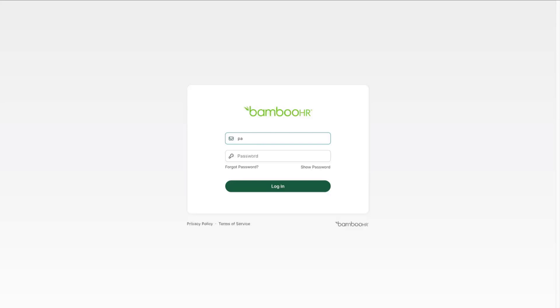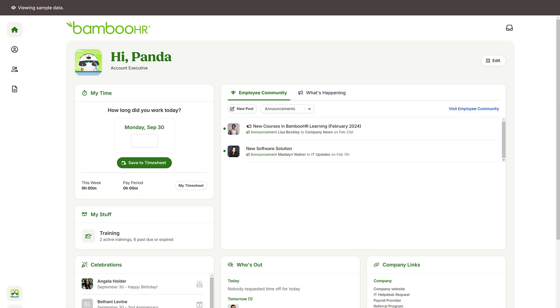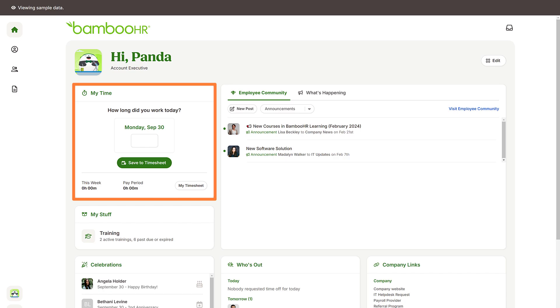Before you watch the rest of the video, log into your BambooHR account and check the time tracking widget. Does it look like this? If not, check the description below for links to the other time tracking videos matching your setup.